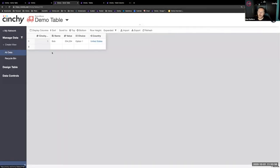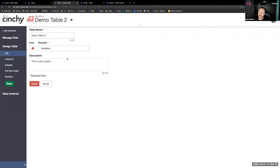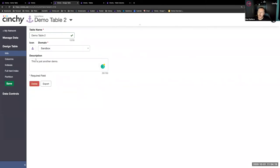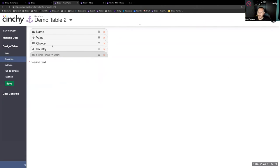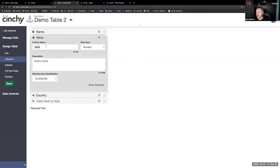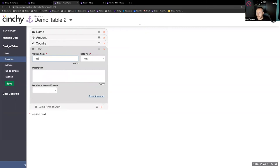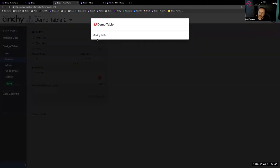If I go to the columns and filter for where the table contains demo table, you're seeing all the columns - more than the four I added. If I sort by system column, there's the four I just added. I added the name, a value, a choice, and a country. Country is a link, choice was a choice, value was a number, and name was text. You're also seeing a number of control columns automatically added by the platform - version, draft, who changed it, who modified it, who created it.